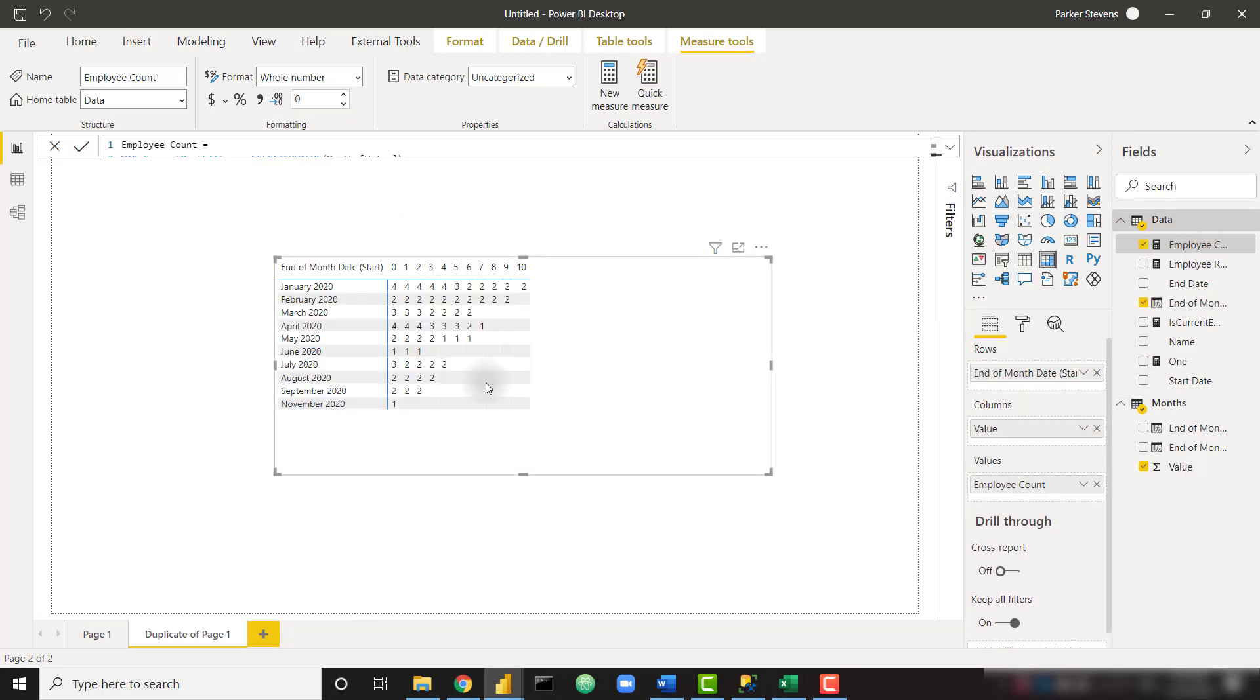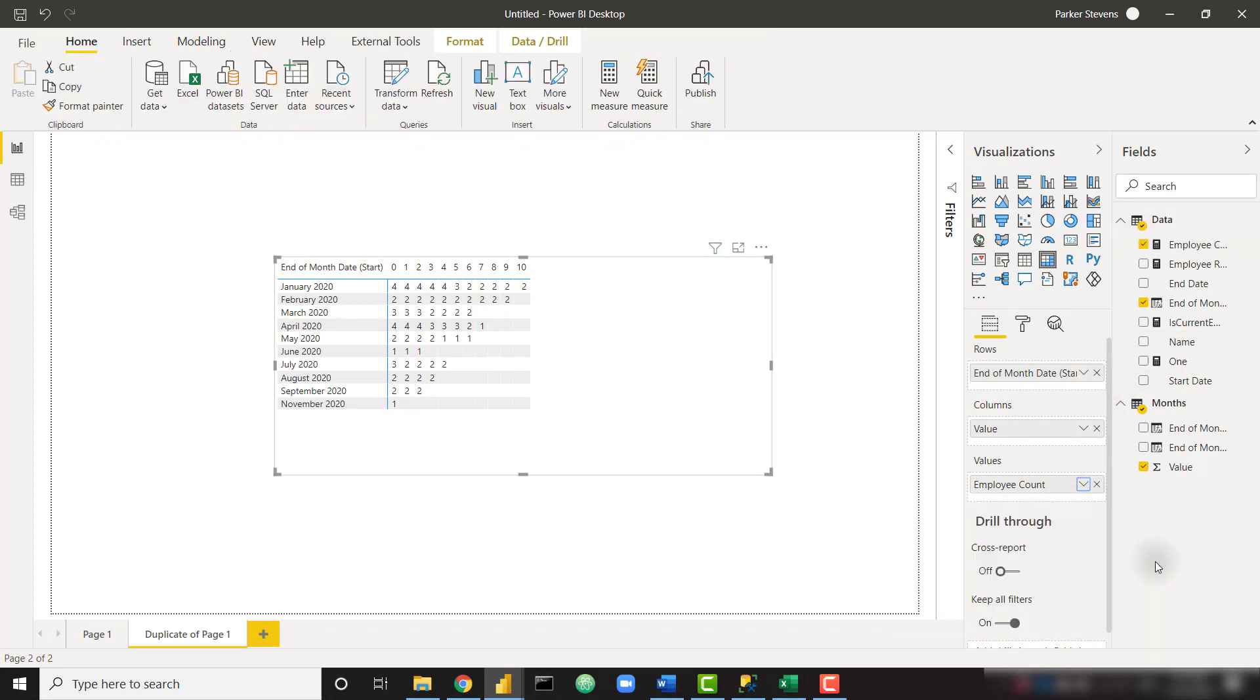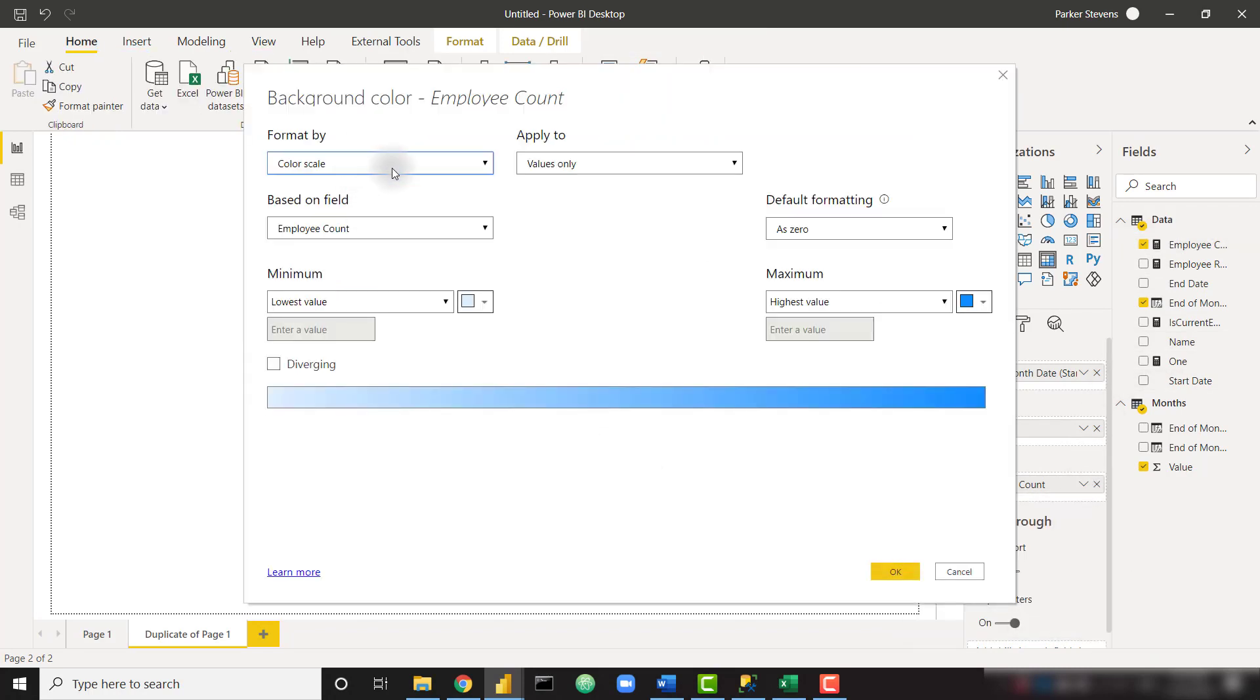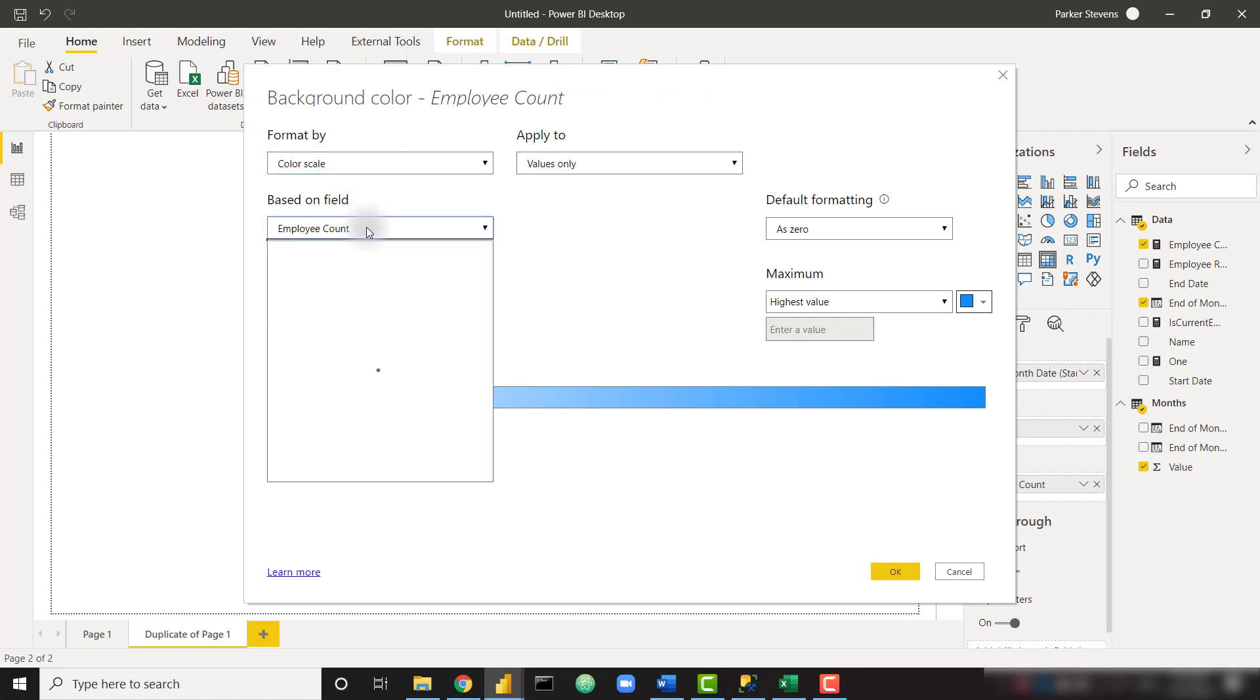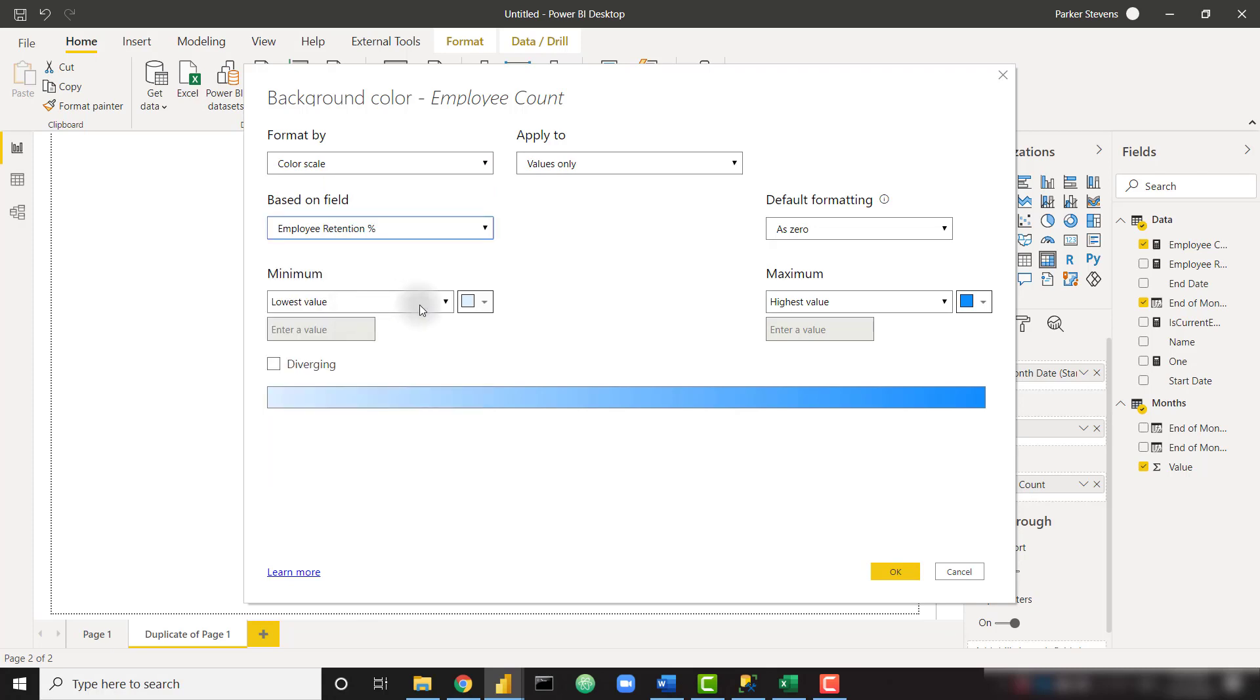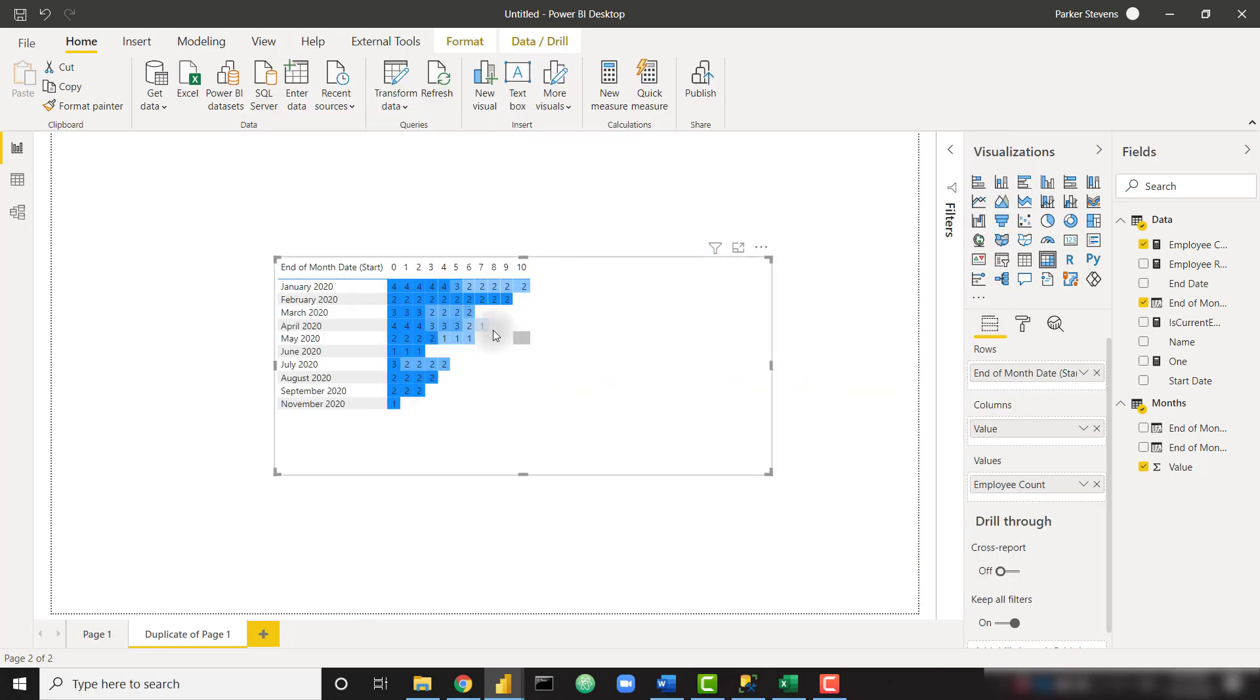And then we will color that based on the actual percent. That actually makes the most sense here. So let's color scale based on the retention percent, and custom zero, make it white. And then highest value would probably work, but we'll just set that equal to one. And we are coloring based on the percent, but now we're showing the absolute value of those employees that we've retained.